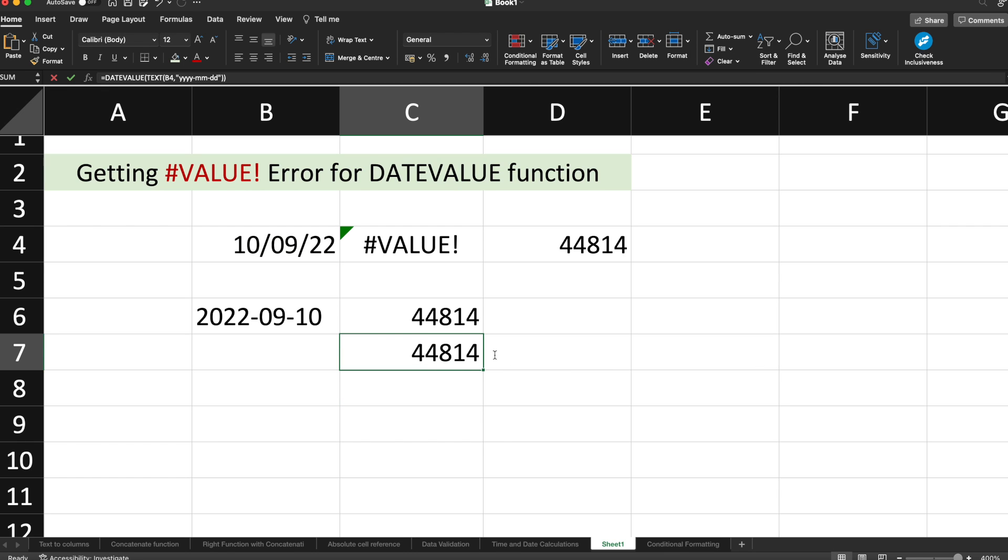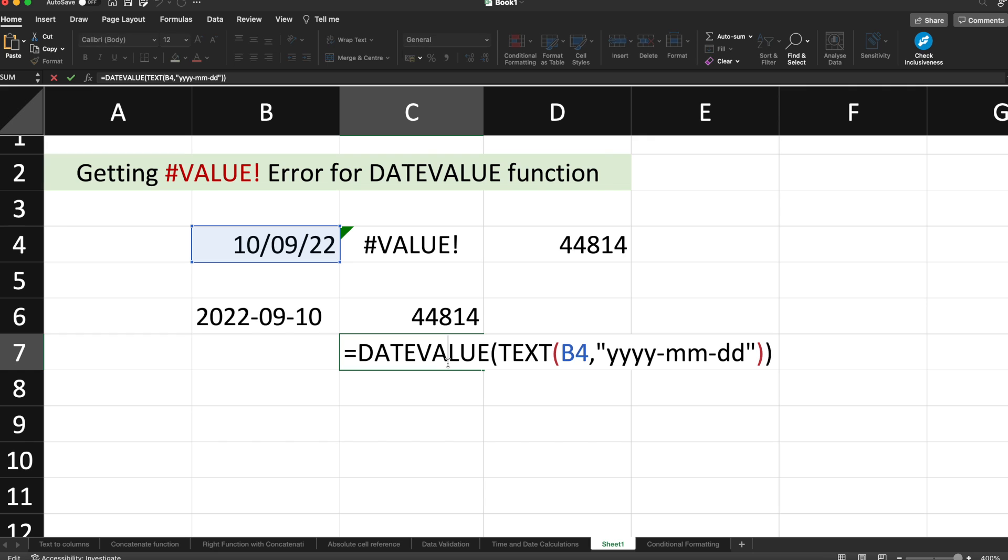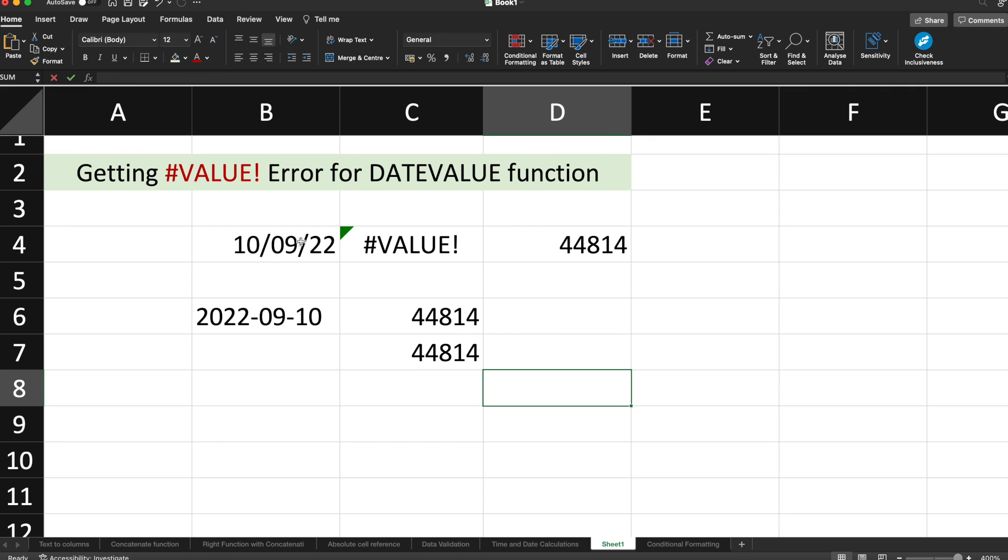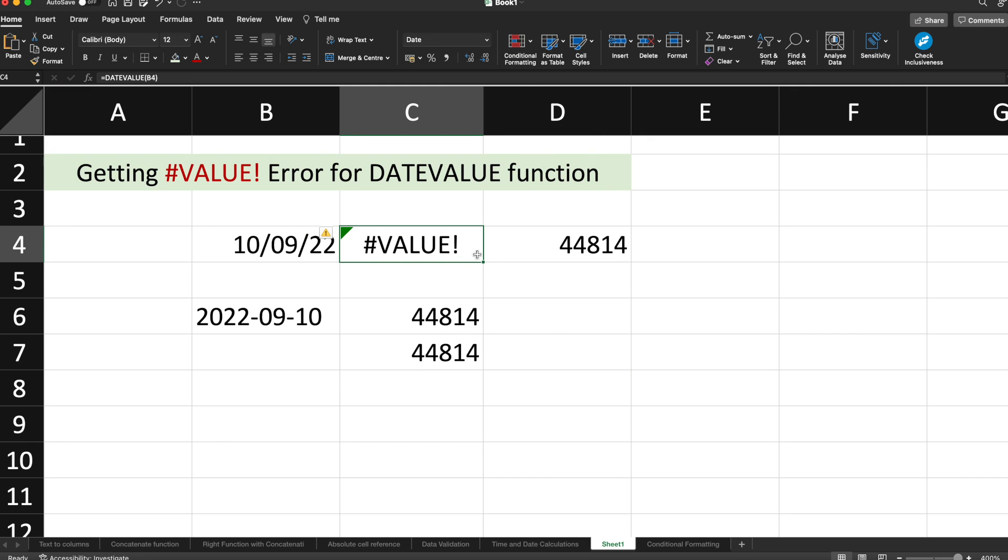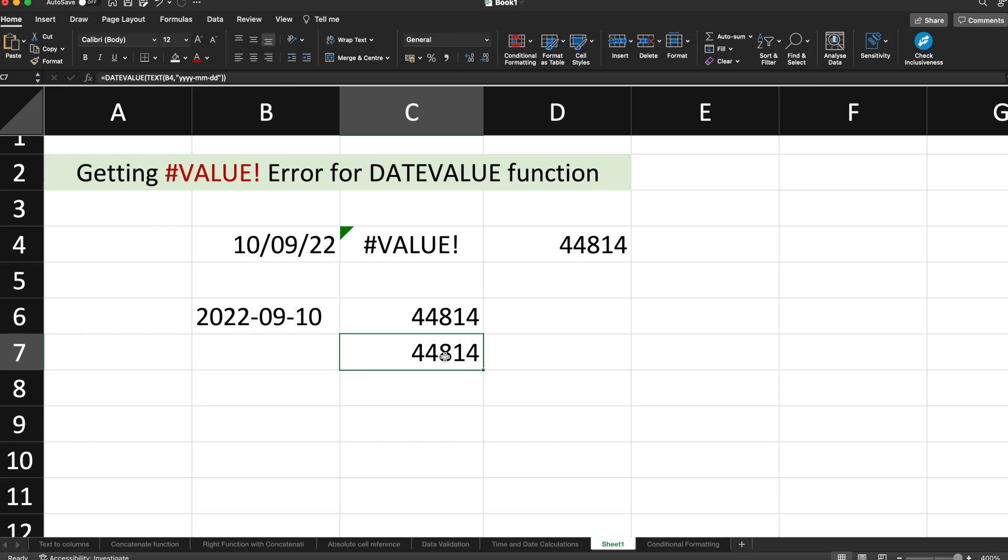I'm talking about the single formula because if you have multiple dates and you want to drag the cell to apply the formula to all the other cells, you can use the single formula and drag it. That's it from this video. I hope you understood how to resolve the #VALUE! error with respect to the DATEVALUE function. If you have any questions or concerns, please let me know in the comment section. Subscribe to the channel. Thank you so much for watching.